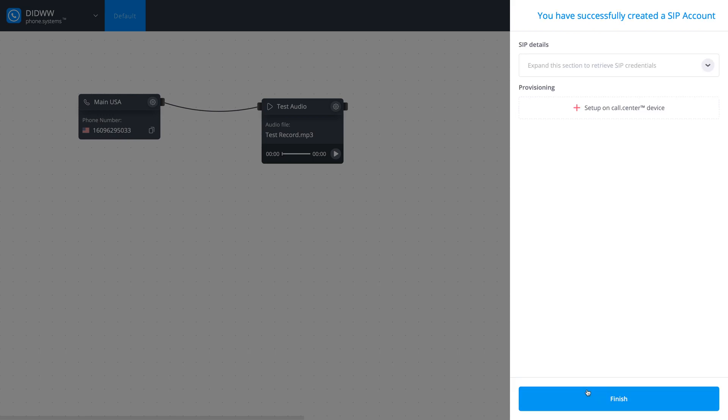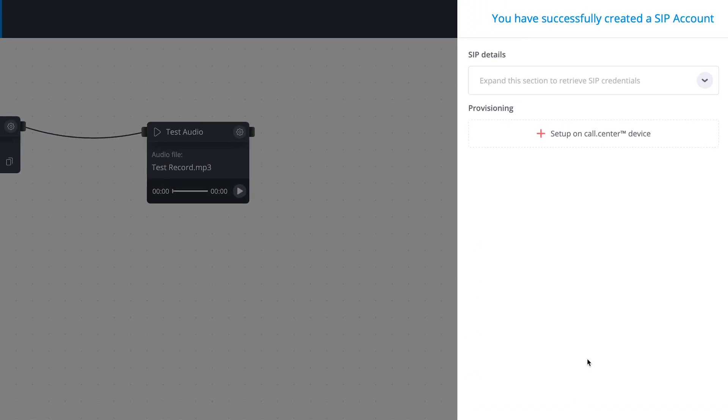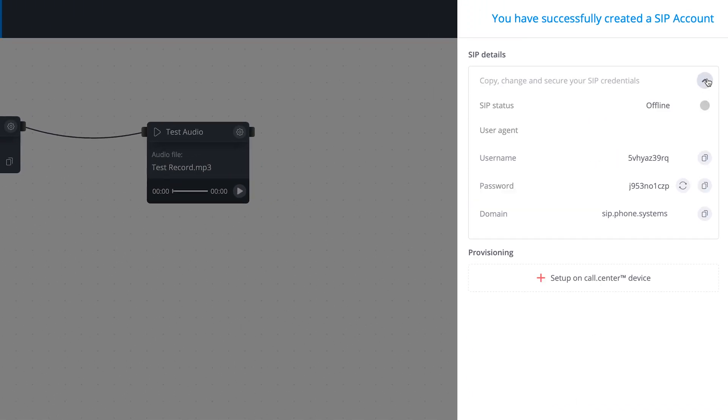Your newly created SIP account can now be registered with any SIP compatible device. Expand the SIP Details section to find your credentials.